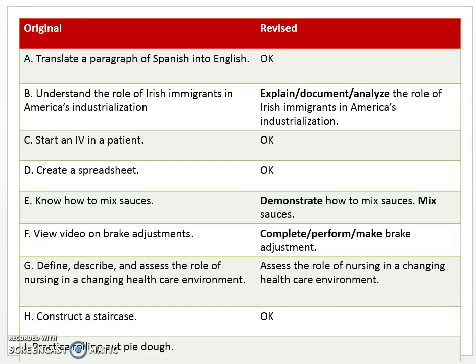The student understands exactly what they have to do — in this case, translate. It's not enough to have the verb right; we have to tell them what they have to do with the verb. The second reason it's good is it states specifically what needs to be translated: a paragraph. The third reason is it provides specific structure — they're going from Spanish into English. So 'Translate a paragraph of Spanish into English' is a good competency.